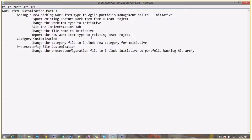Hi folks, this is Nagraj Bairaji. In this video we'll discuss work item customization. This is a continued part — you would have seen parts one and two. In part one we discussed basics: how to export a work item, how to add a new text field and a dropdown, and how to import back to a team project. In part two we saw how to add different dropdowns, condition-based dropdowns, and how to add a new workflow with states and transitions.